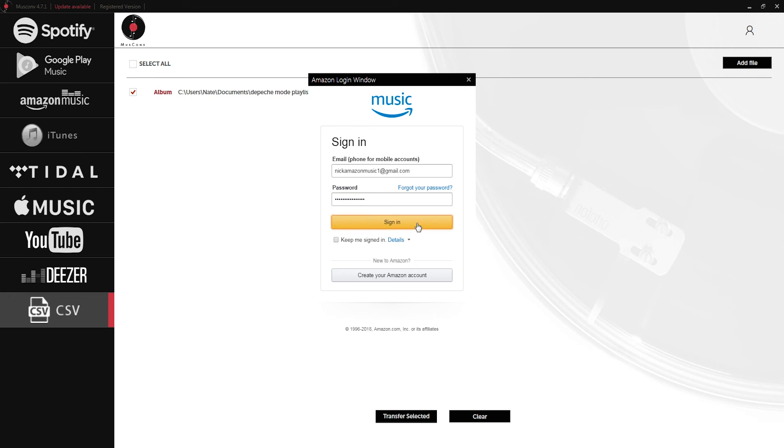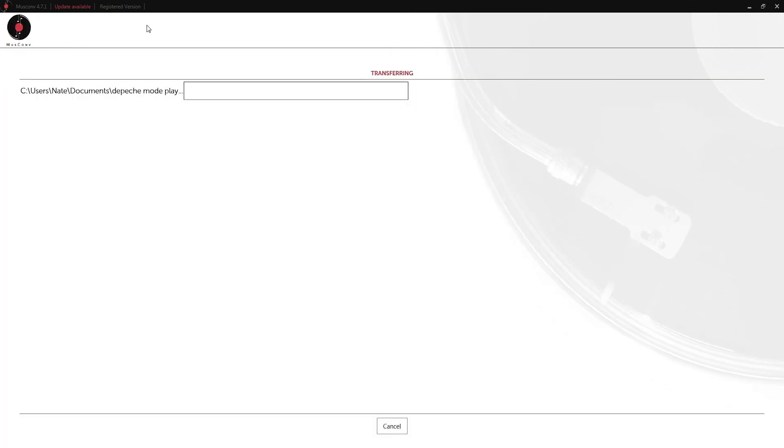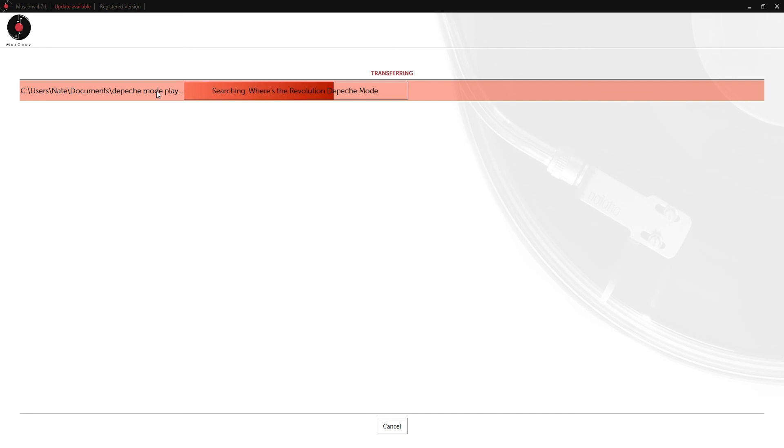Log in really quick. Now it's going to do the same process where it searches through the Amazon Music playlists and adds the songs that it can find.